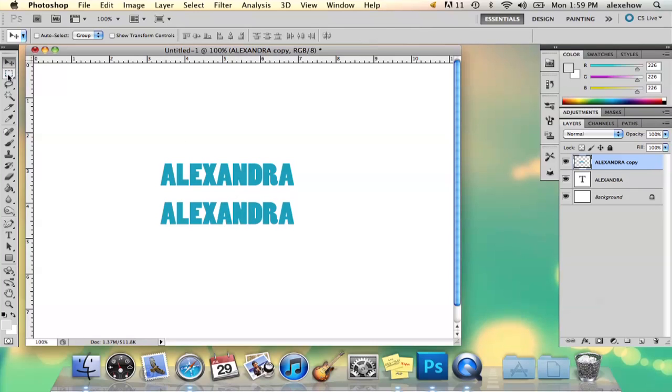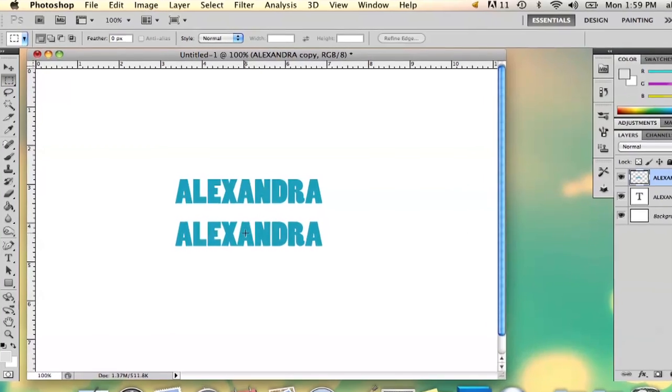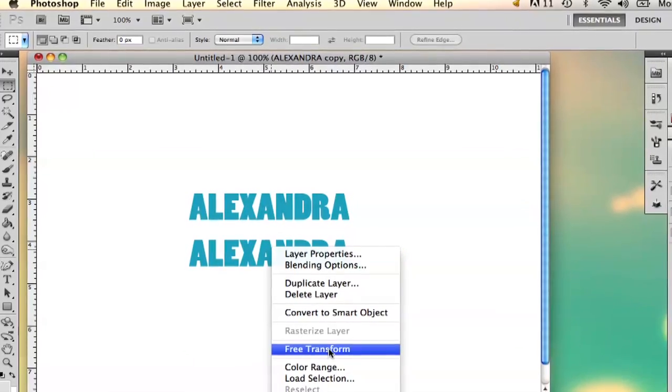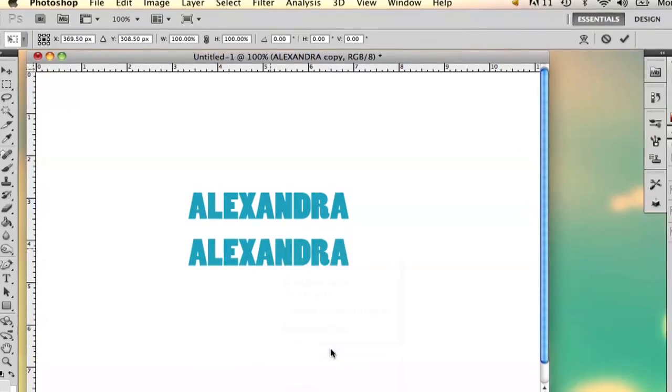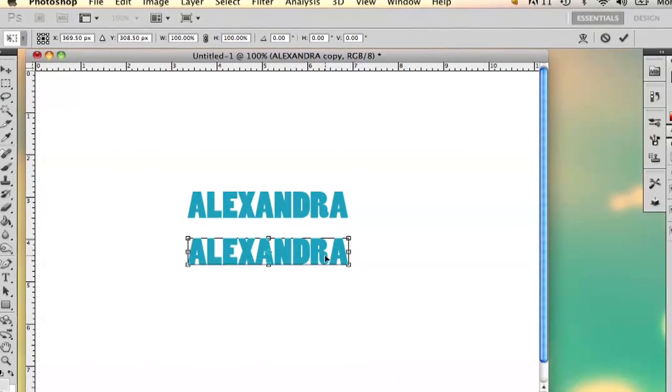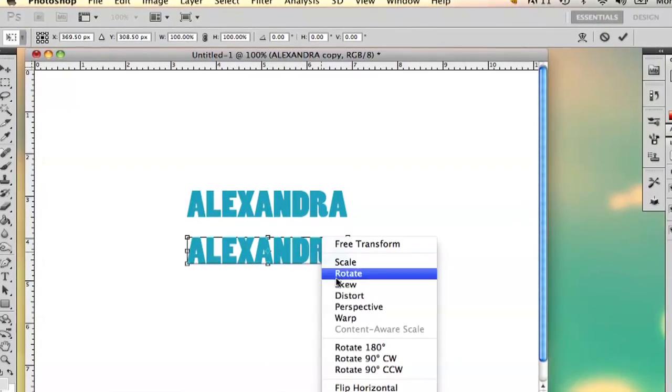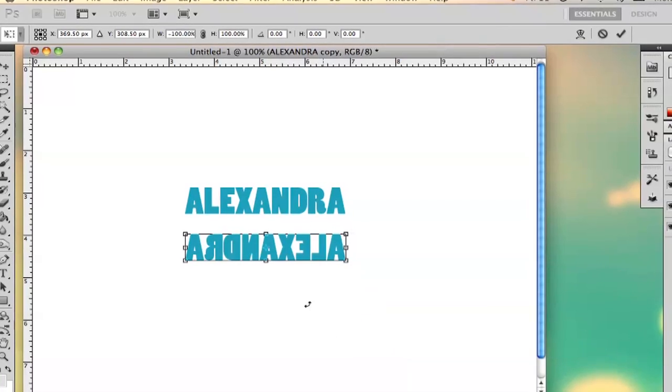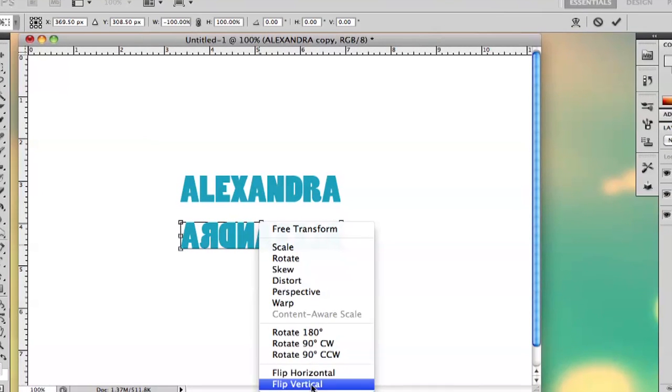So then I'm going to use the marquee tool, and then I'm going to right click that, and I'm going to free transform, and then I'm going to flip horizontal, and then flip vertical.